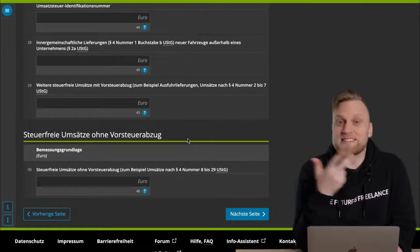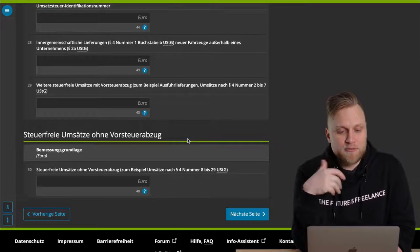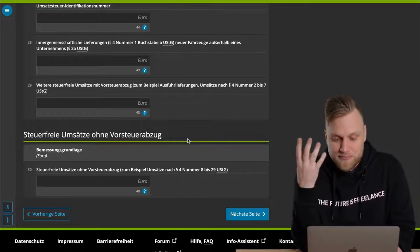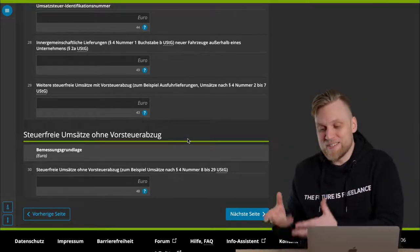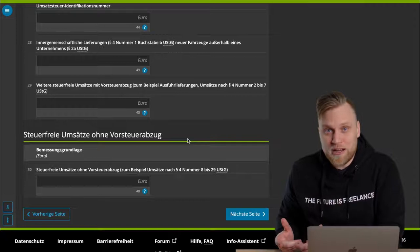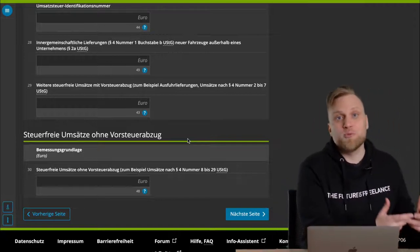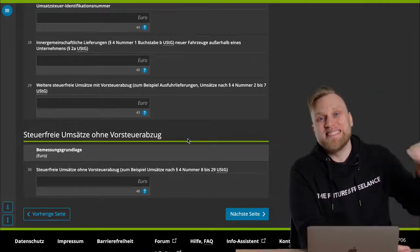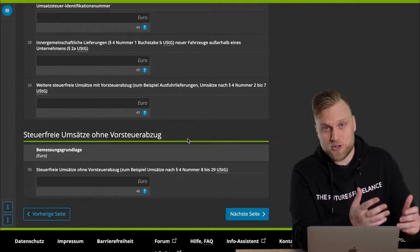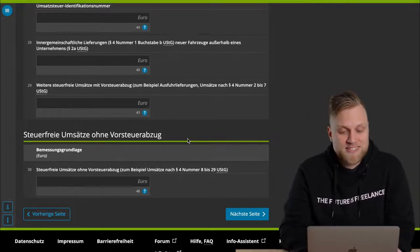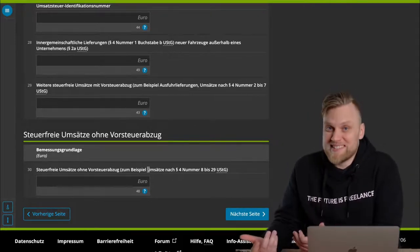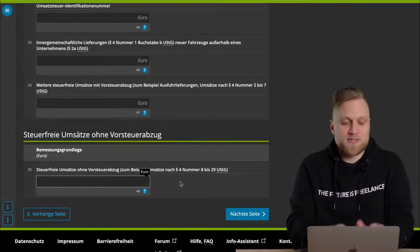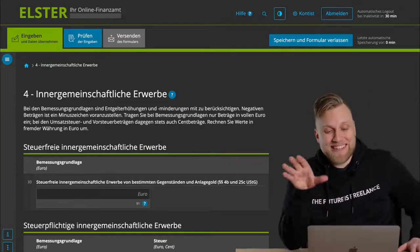These are, for example, services provided by insurance agents, medical services. Renting out private living space is also exempt from UST. And with all these sales, you don't have to show Umsatzsteuer, but in return, you don't have the possibility to claim the Umsatzsteuer invoiced to you in the form of input tax. You still have to report these sales to the tax office, though, here.